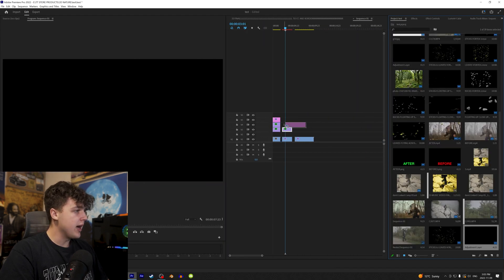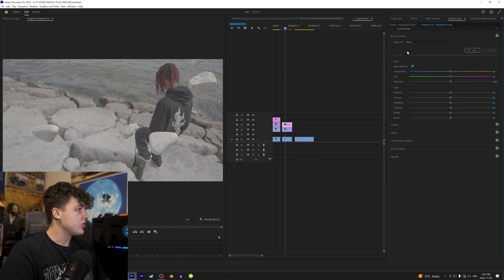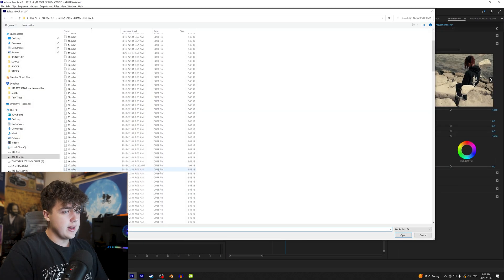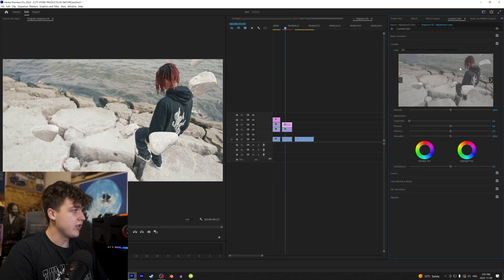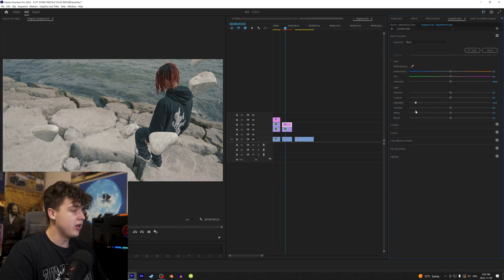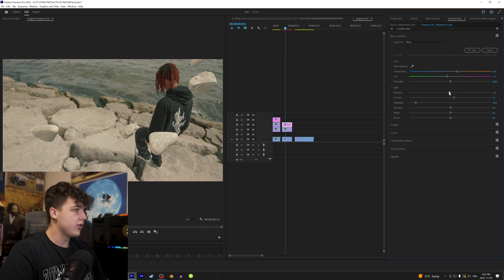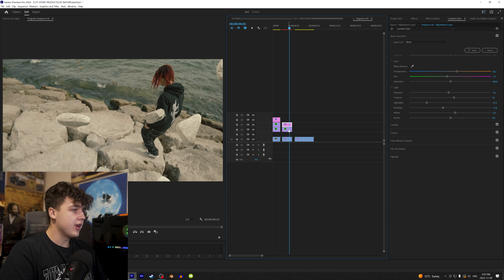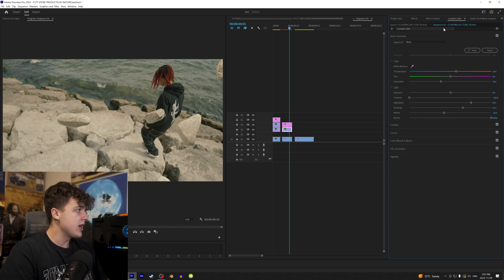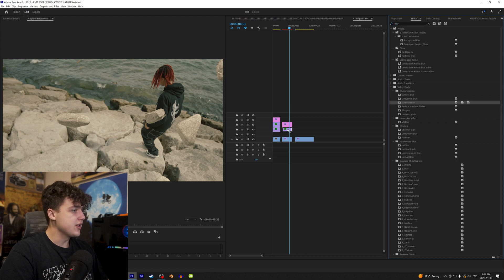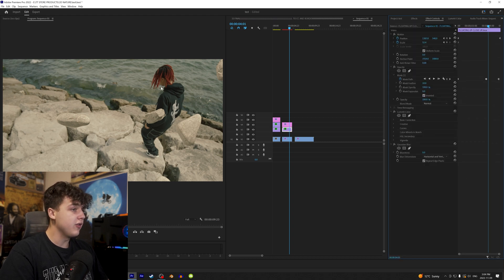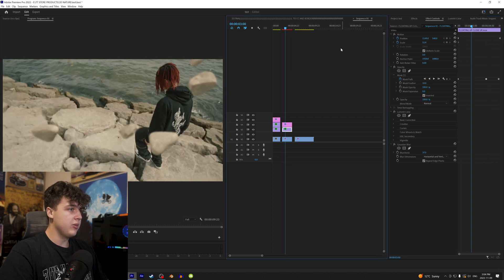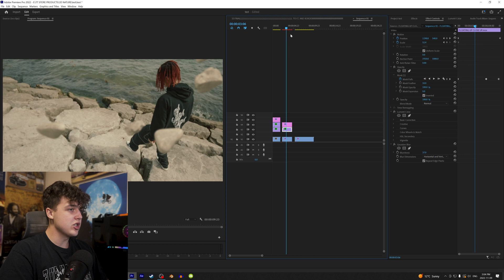Now we color correct the rocks to match the scene: in Basic Correction turn highlights up, reduce contrast, add a little orange, reduce saturation, turn up whites and blacks, and shadows. Then drag another adjustment layer, go into Lumetri Color Creative Browse, and apply LUT number 126. Adjust highlights so they're not blown out, add some orange and green, a bit of contrast, tweak exposure, shadows, and highlights. Then apply Gaussian blur to the rocks since they're in the foreground — if he's in focus, the rocks need to be out of focus.